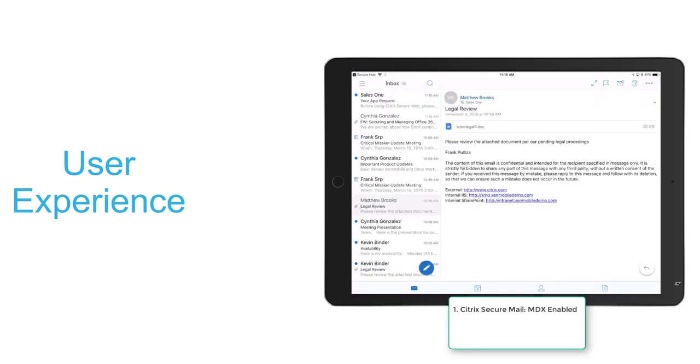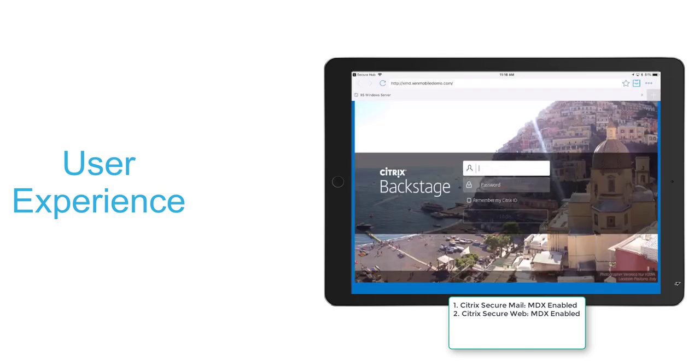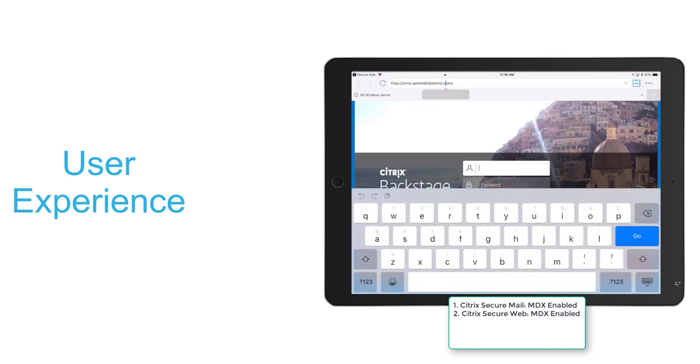If we open a particular one, we'll notice some URLs at the bottom. We'll select one that navigates to an internet site. We'll notice that it opens into Secure Web directly and is able to reach the site thanks to integration with MicroVPN.